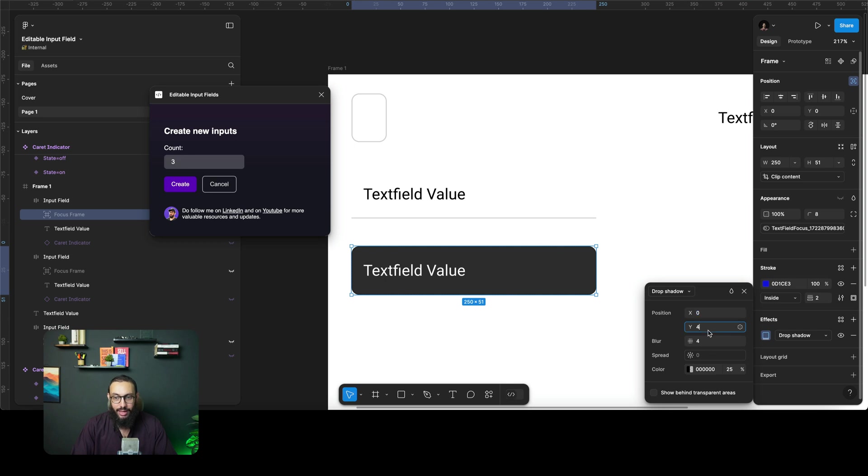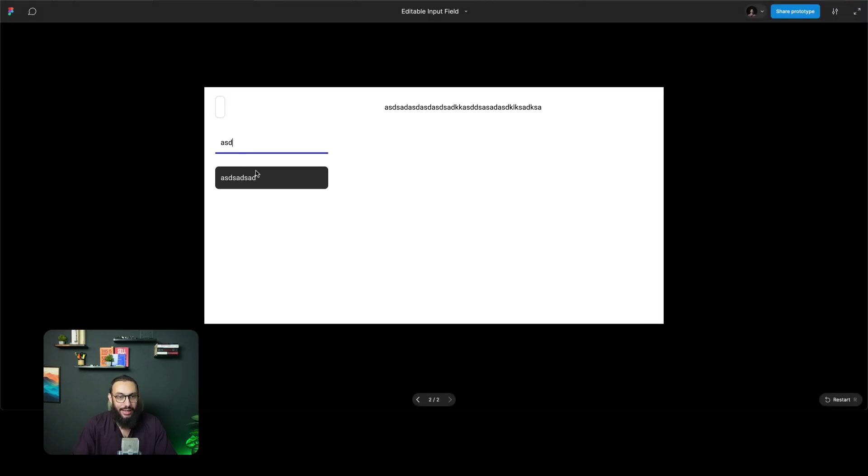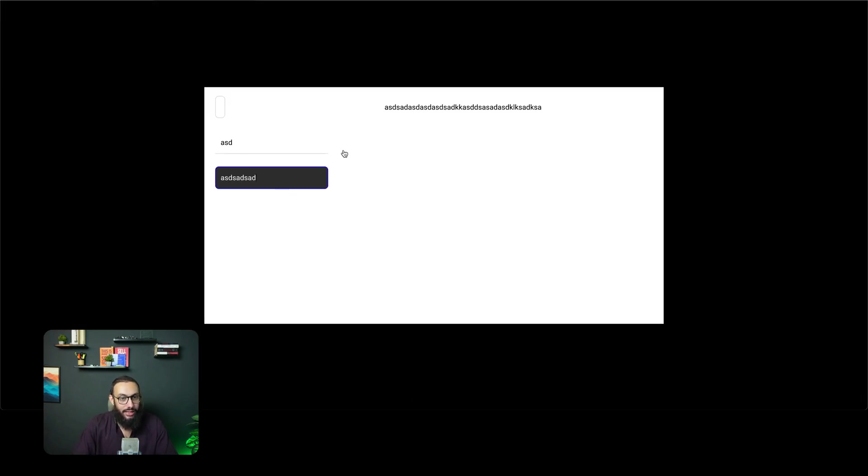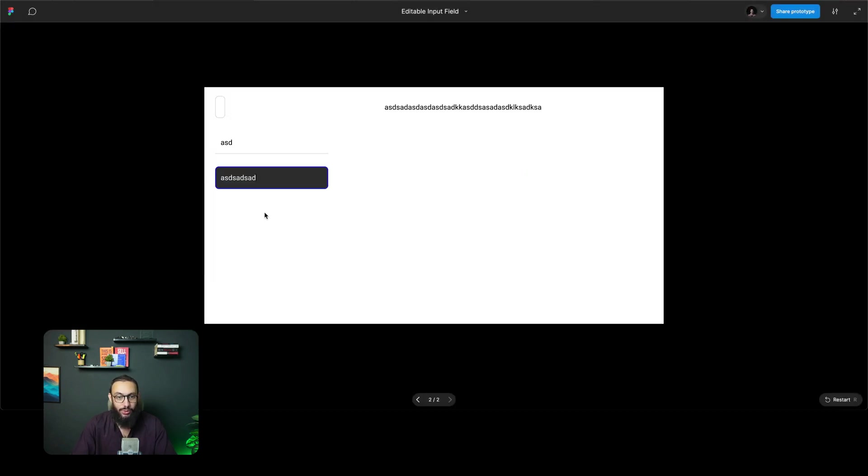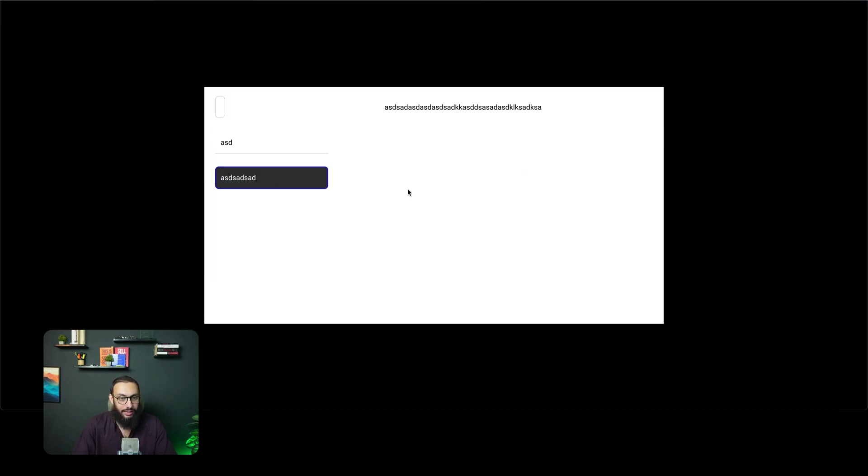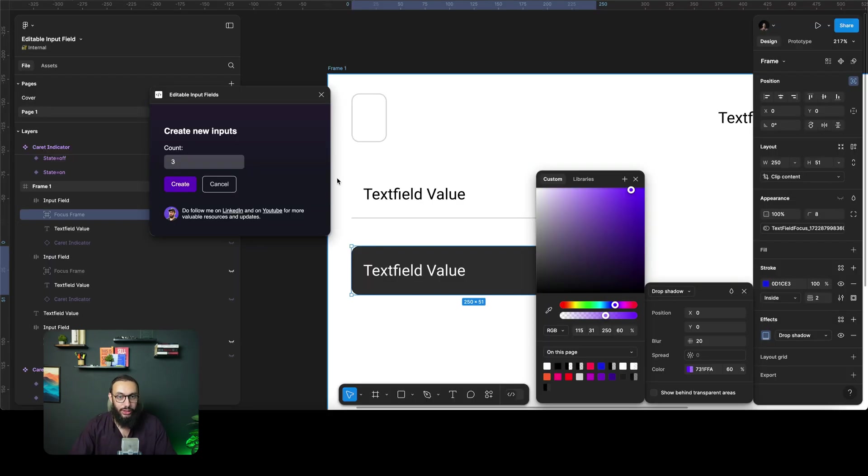Maybe the blur is going to be 10 and stuff along those lines. So now there's a shadow. Obviously it's still not as visible so we can make it visible just for this particular demo. And yeah, that's pretty much how you can customize this plugin and customize the fields however you want to.